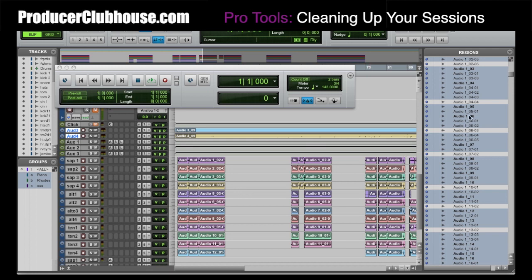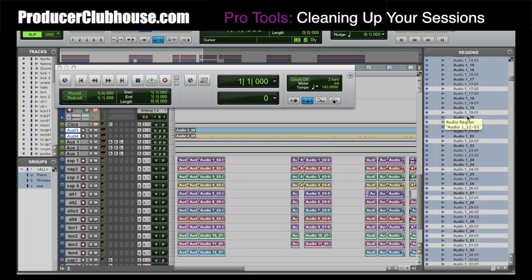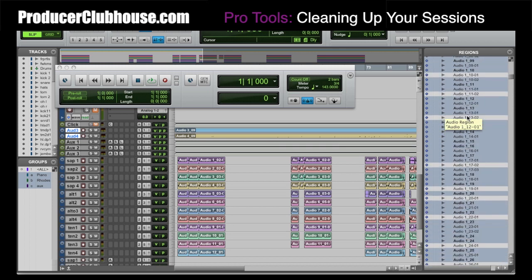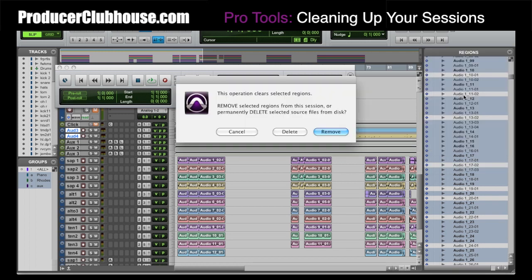So you have selected all the unused files and as you can see in this session, it is a lot. You'll go back up here again and go to Clear. You'll see it's asking if you want to remove them from the session or actually delete them from the hard drive — and you want to do Delete.